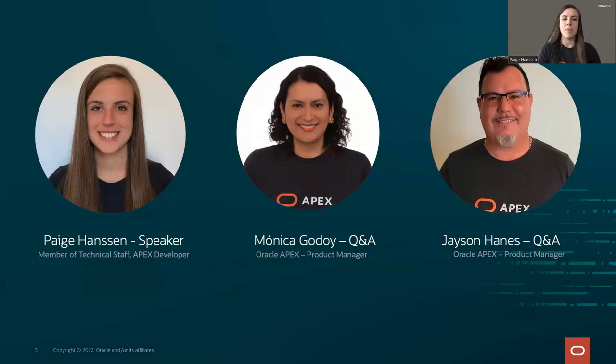My name is Paige Hansen. I am a member of the Apex team here at Oracle, and I joined last July. When I joined the team, I was pretty much brand new to Apex. One of my first projects was putting together this workshop — this hands-on lab, Building a Movies Watchlist. I think doing labs like this is a fantastic way to learn Apex, get better at Apex, and become familiar with the environment.